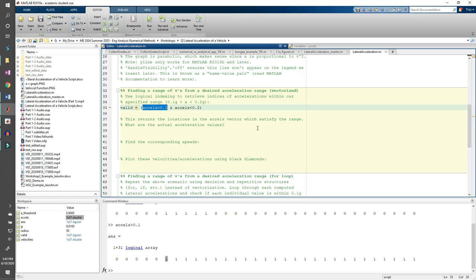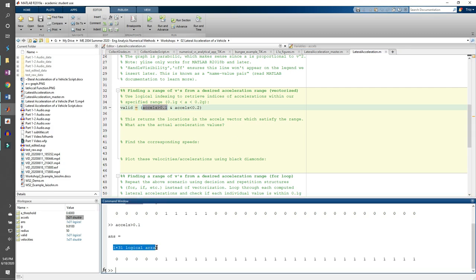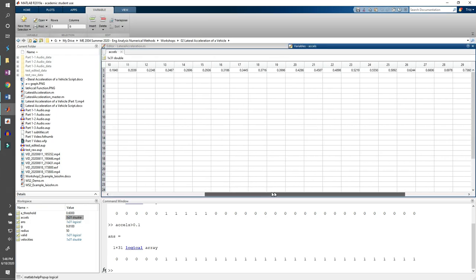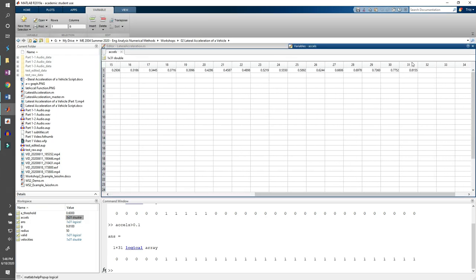In the first part of this demo, I mentioned the importance of keeping track of variables as dimensions, and you definitely want to do that here since logical indexing can be tricky. This is a 1 by 31 logical array. Note how the excels vector is also a 1 by 31 array. This is not a coincidence. A logical array will be the same size as the original vector.